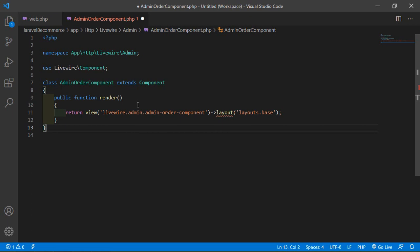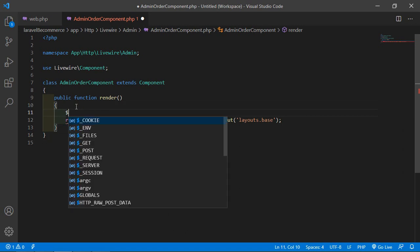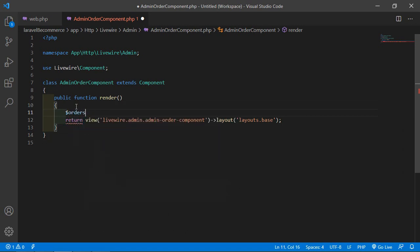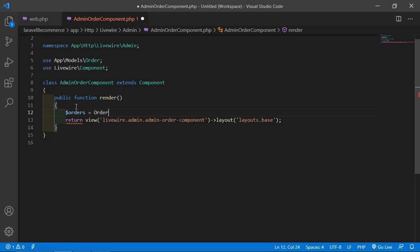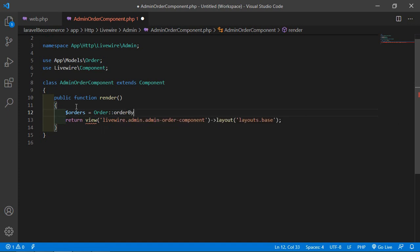Now inside the render method, let's fetch all orders. Create an object here: $orders equals the Order model with all the needed columns.